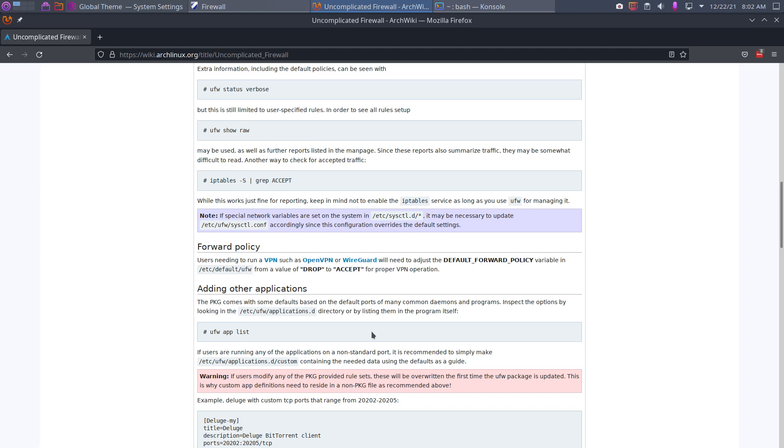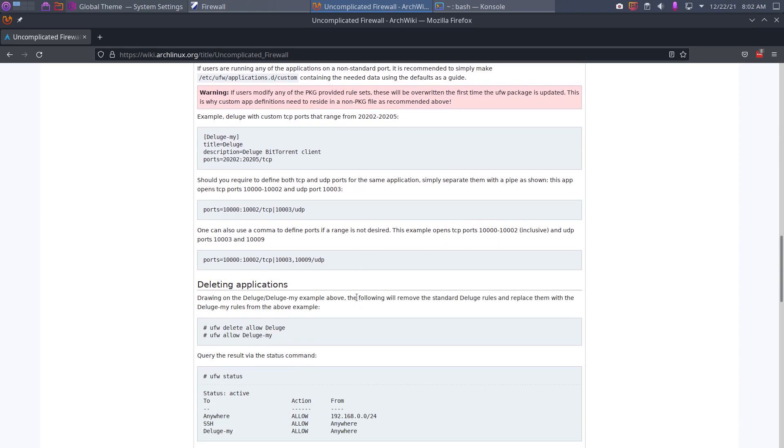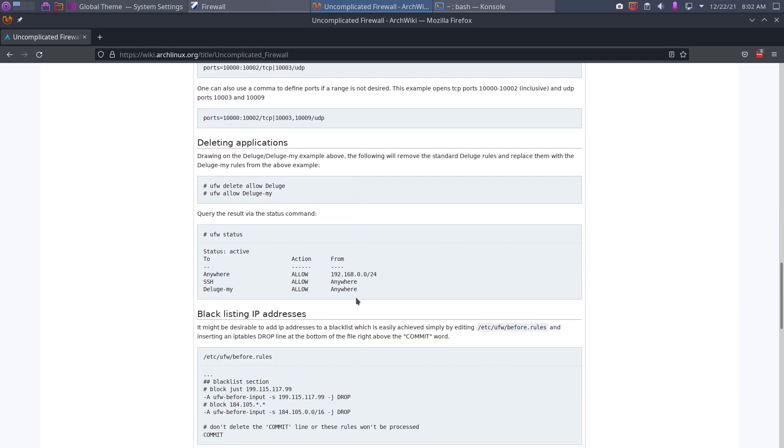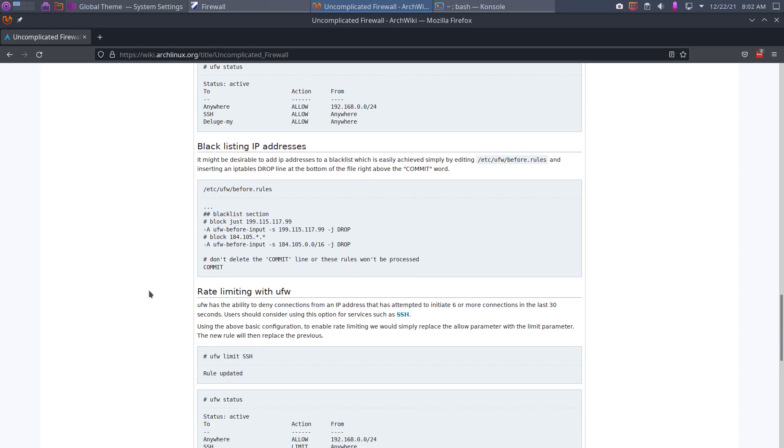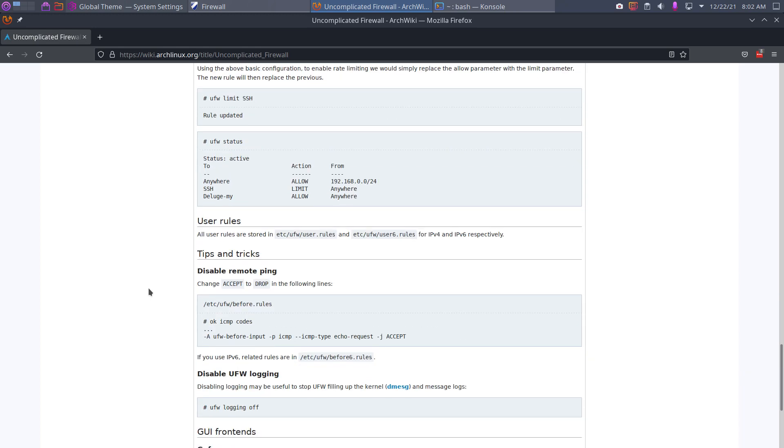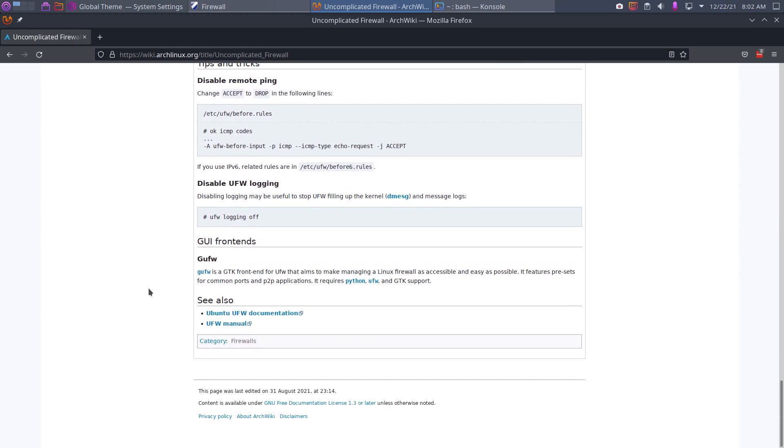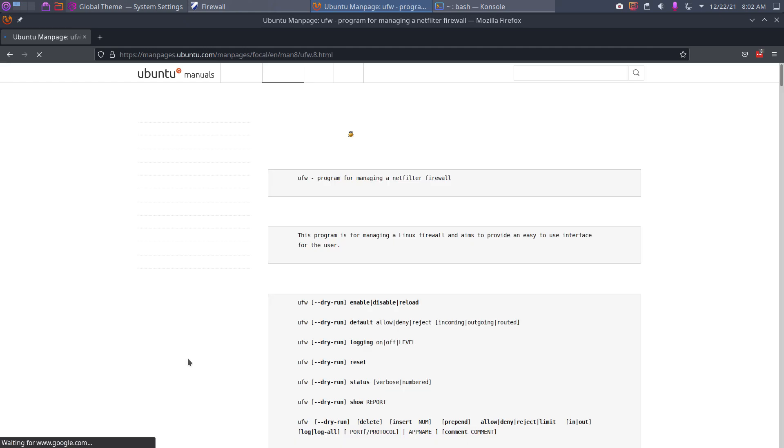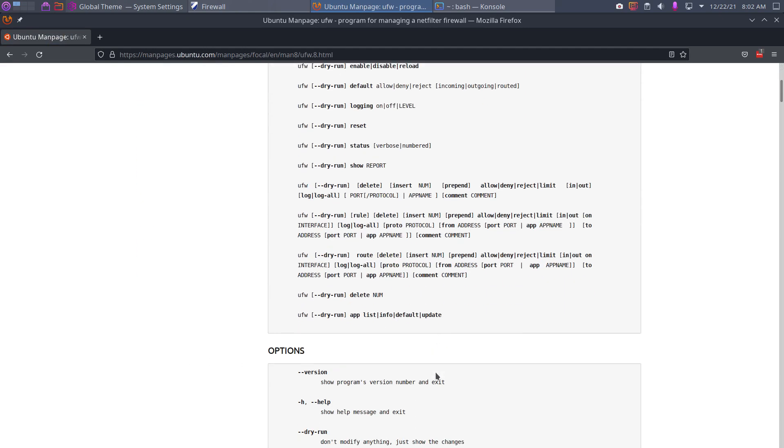It gets of course more and more complex if you have a VPN, virtual private network is the full name. But here it is. With this you should figure it out. Blacklist IPs, here rate limiting, tips and tricks.